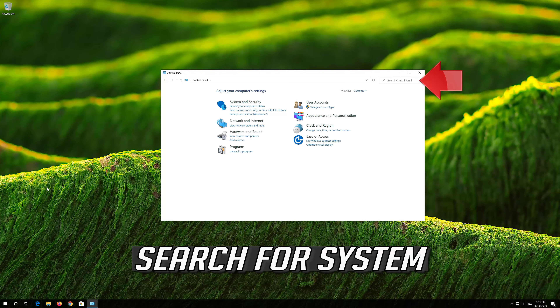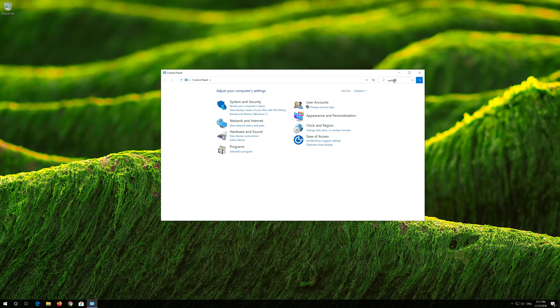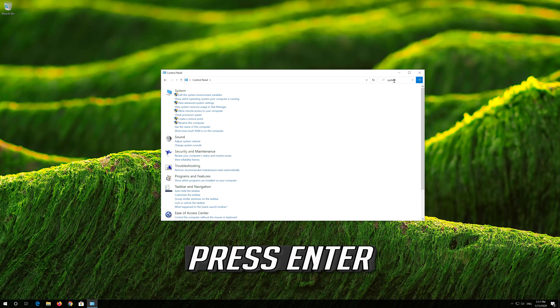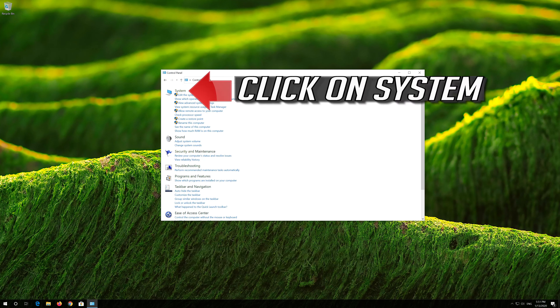Search for System, then press Enter and click on System.